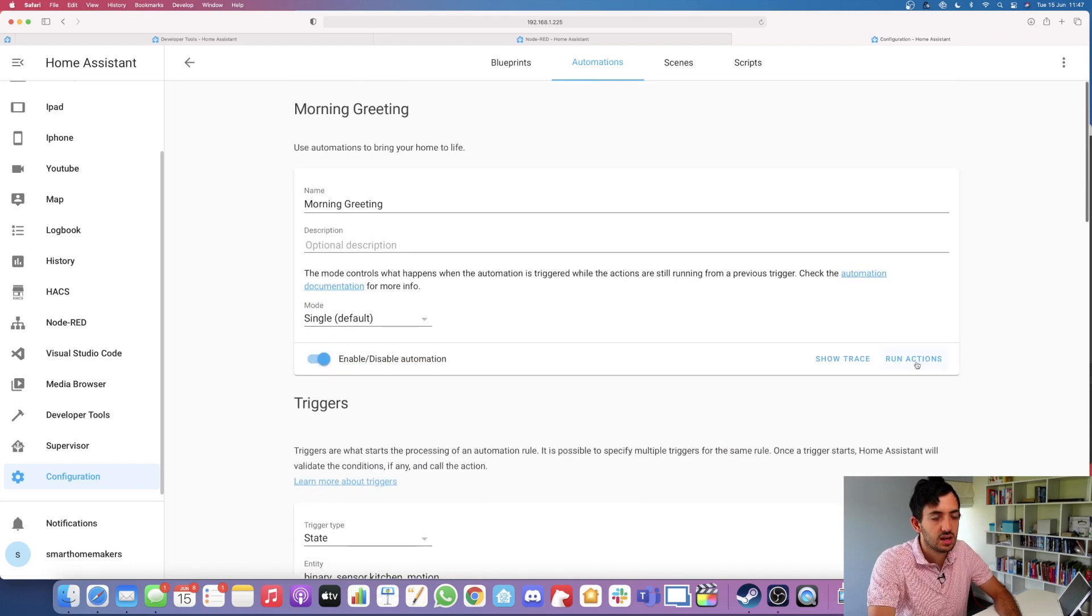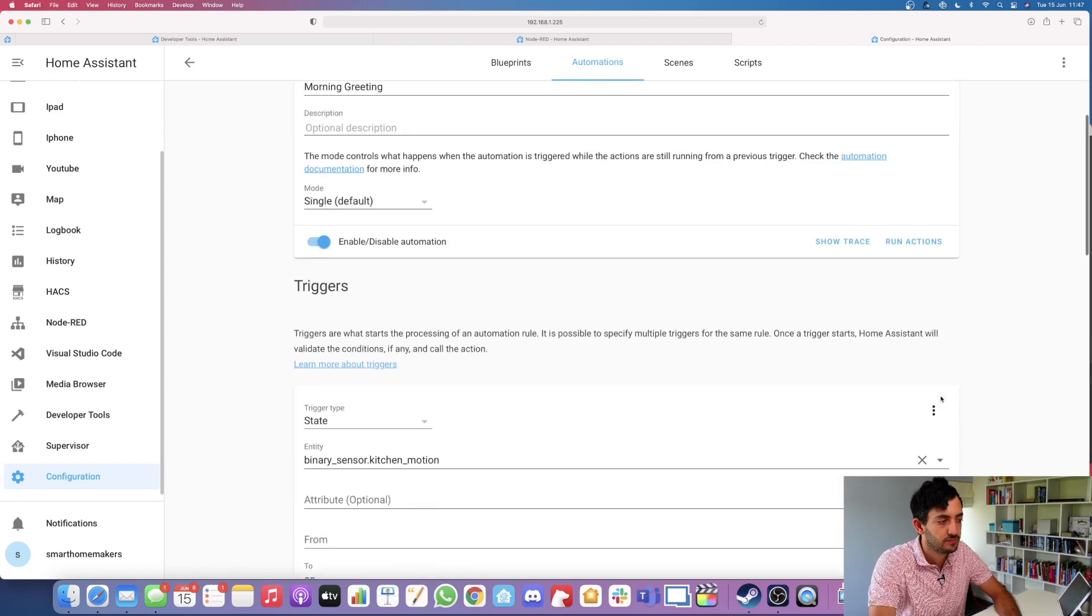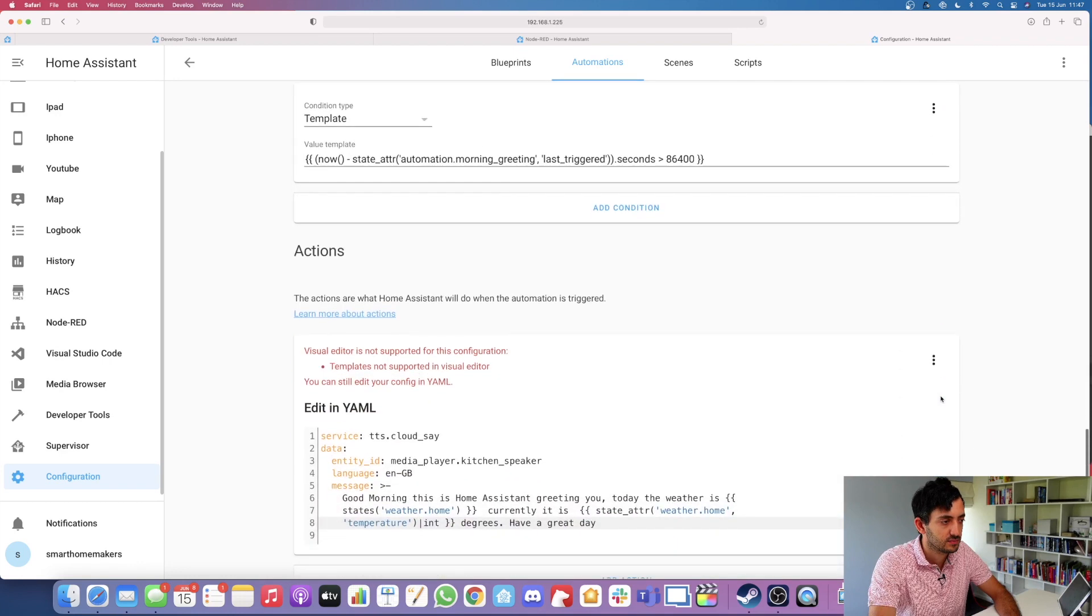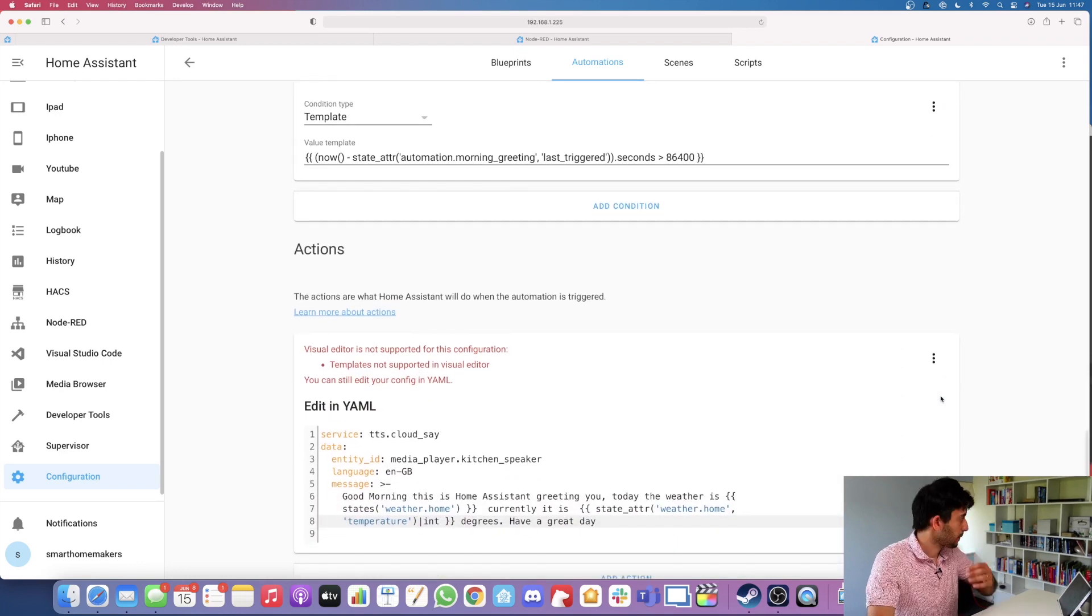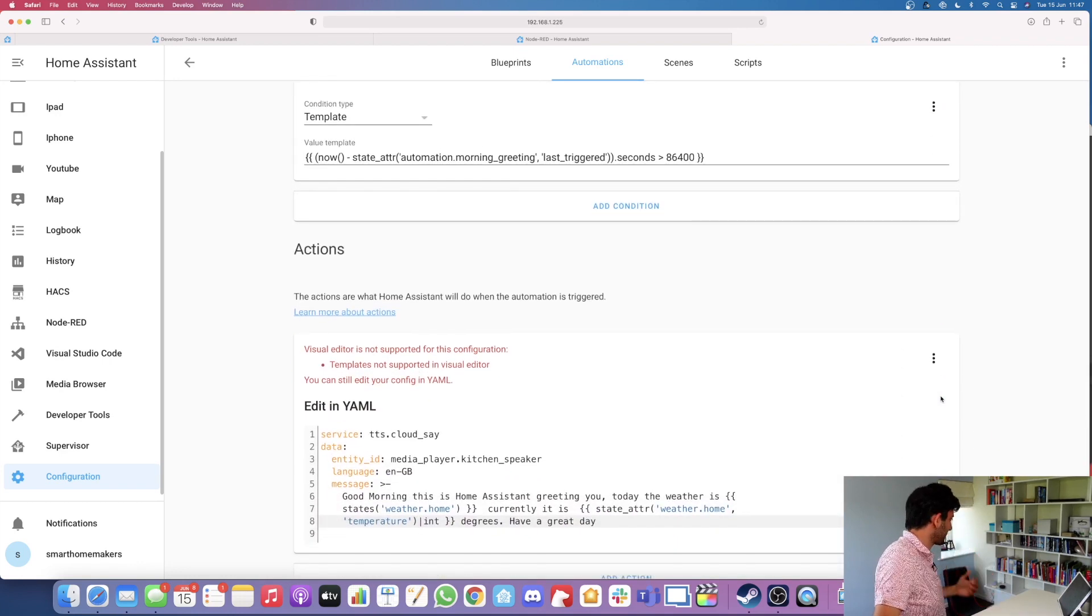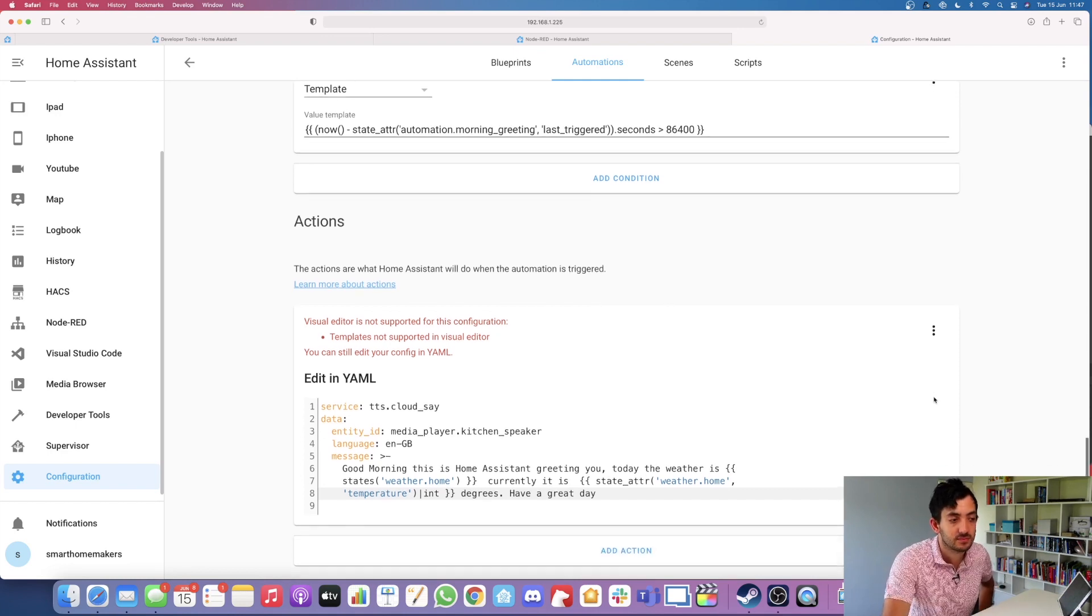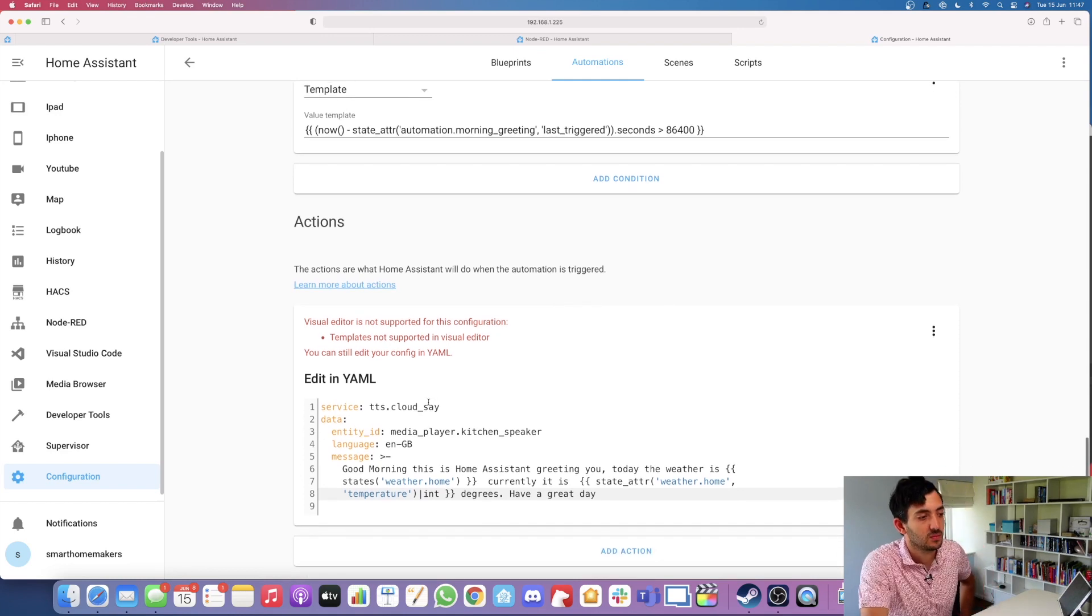Once you've saved it, if you run actions: 'Good morning, this is Home Assistant greeting you. Today the weather is cloudy, currently it is 17 degrees. Have a great day.'